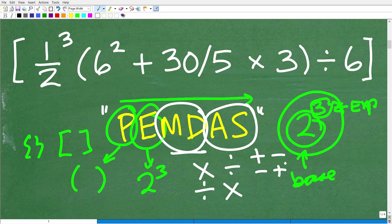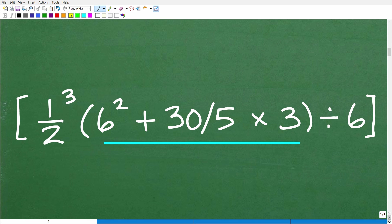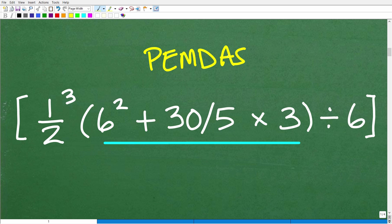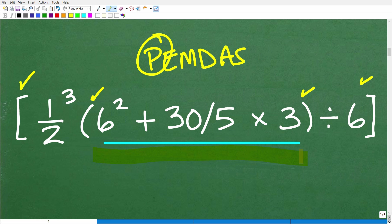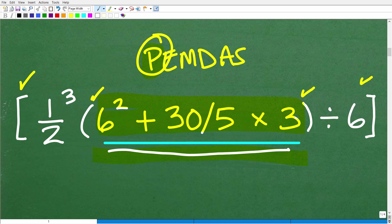Let's go through the steps one by one. We'll keep PEMDAS in mind. Are there any parentheses? Yes — we have grouping symbols: brackets and inner parentheses. We start from the innermost parentheses, so we concentrate our efforts on six squared plus 30 divided by five times three. This is like a problem within a problem. We'll work out all this math first, get one value, then consider the rest.